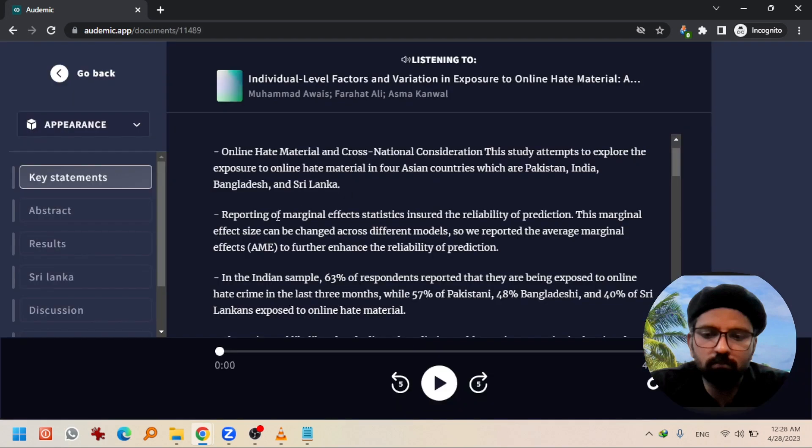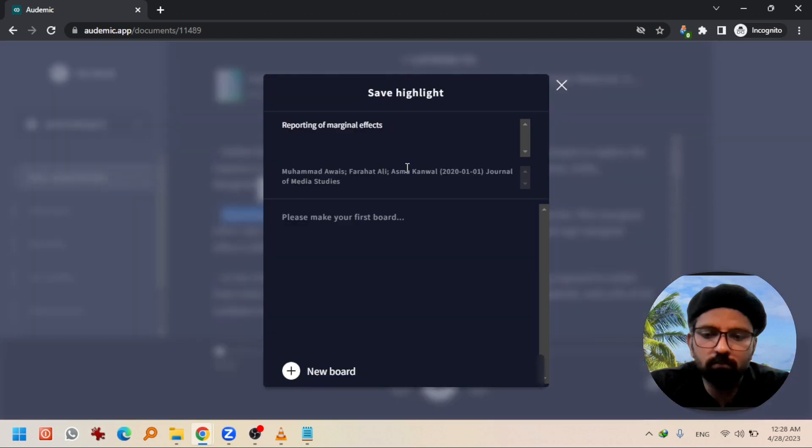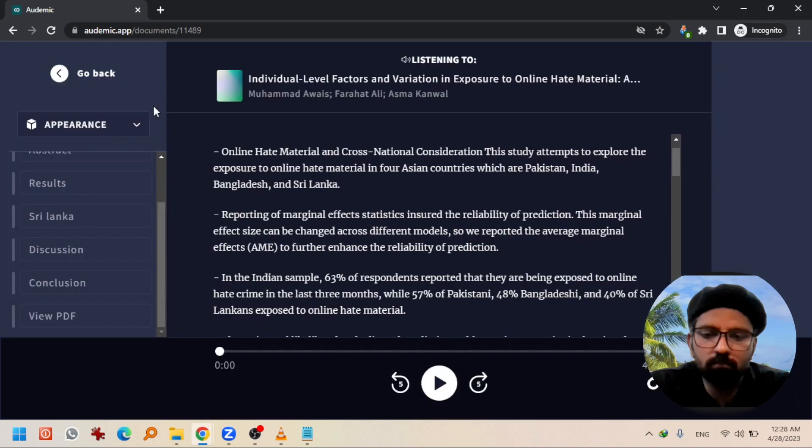So what this board is? Let me go back to the research paper. And if you highlight something from that research paper, a highlight will pop up. If you click here it will be added to a new board and you can write your description as well.